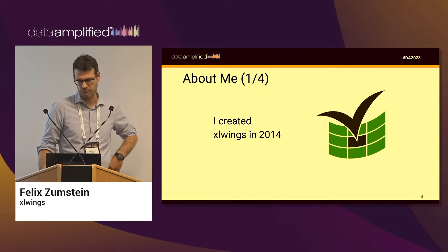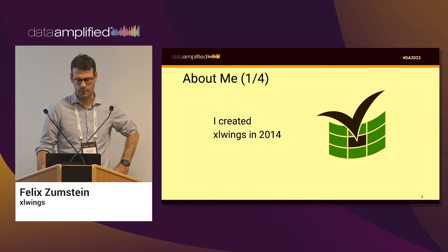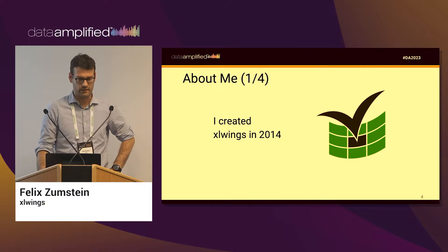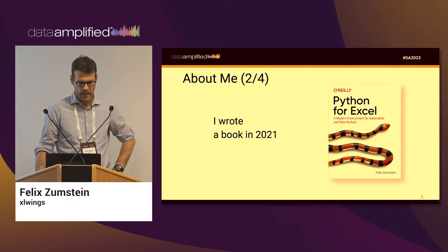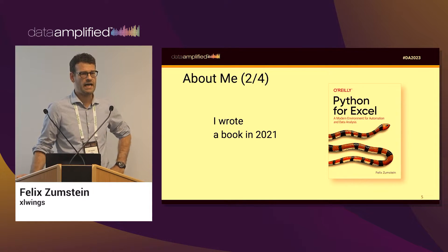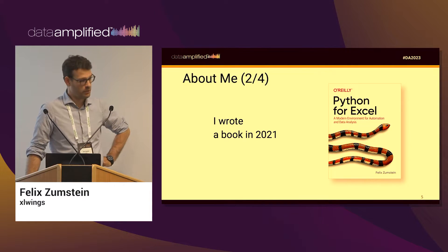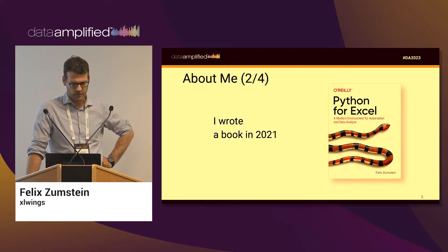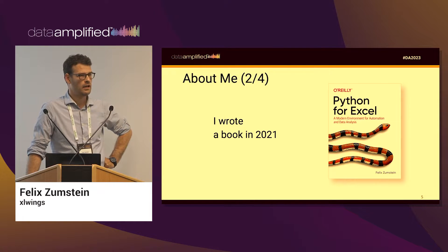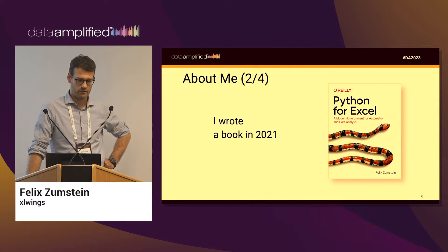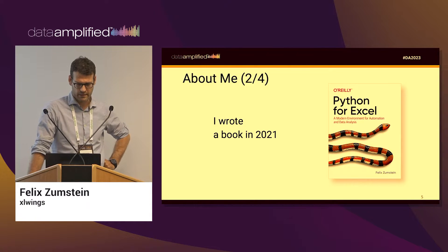I did write a book meanwhile, also two and a half years ago. It's about Python for Excel.